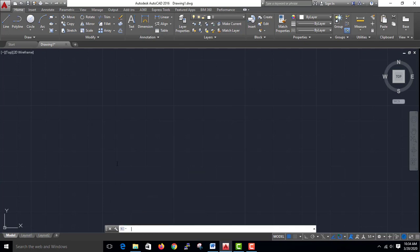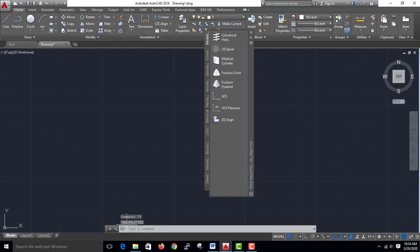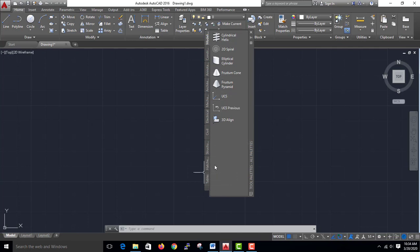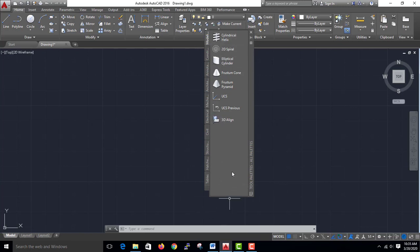Then we use the tool palette. We use inbuilt. The tool palette is called TP.